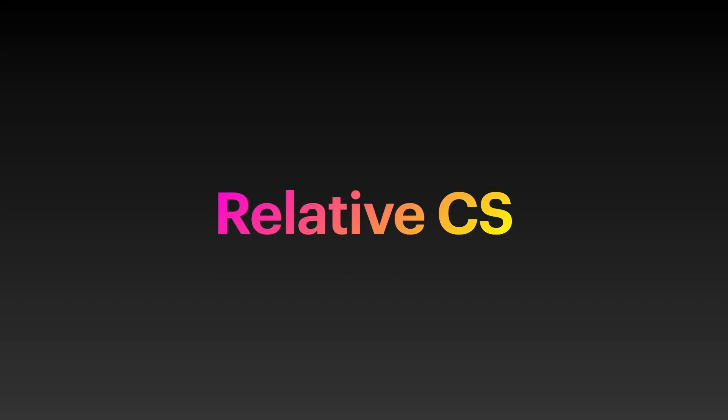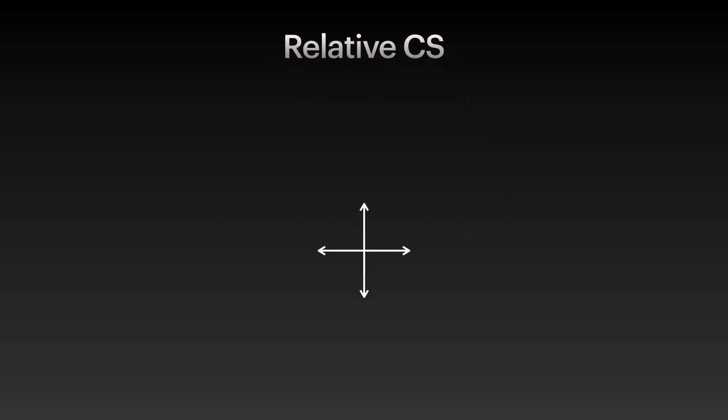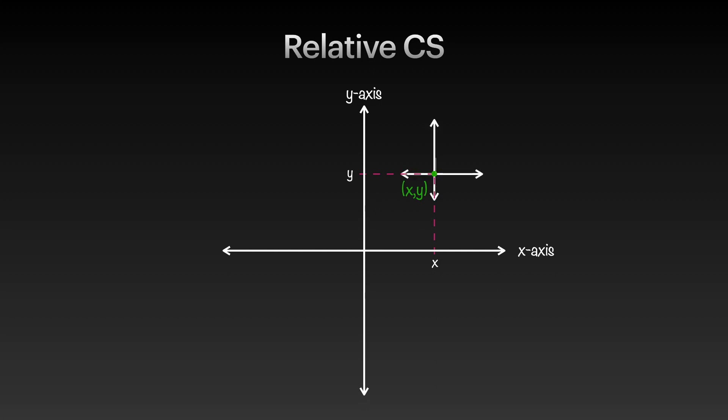Now, let us discuss the relative coordinate system. In an xy-plane, taking origin as the reference point, the location of the point is denoted. This is done by typing the at symbol before typing the x-coordinate. In relative coordinate system, plotting the next point will take the previous point as the reference point. Meaning to say, point x and y will now be the reference point of point x1.